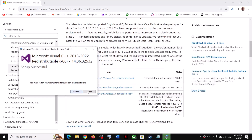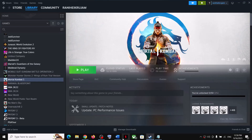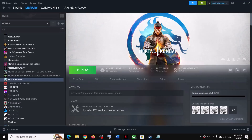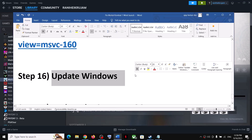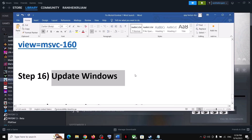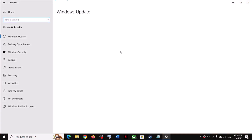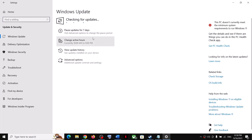Once both installations are complete, restart your computer — a restart is required. After restarting, launch the game. The next step is to update Windows to the latest version. Go to Windows Update, click 'Check for Updates,' install all available updates, restart your computer, and launch the game.